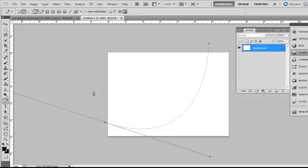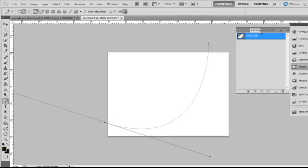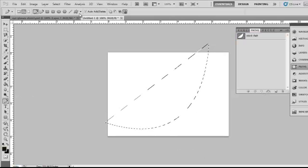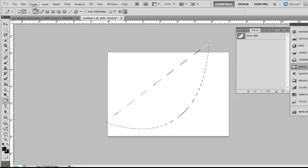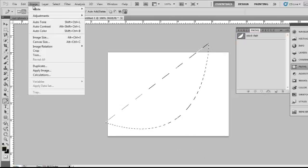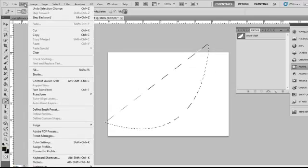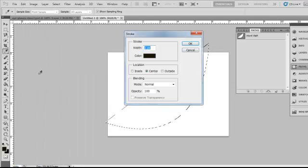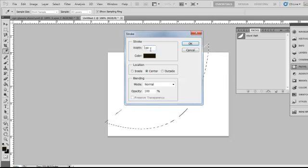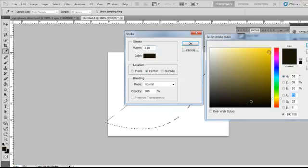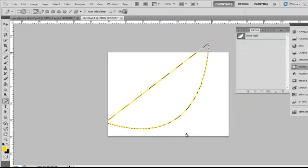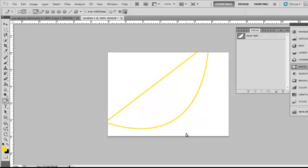From there, what you'll do is you need to be able to come over here to Path, and then you can select the Path. Come up here to where it says Edit Stroke. Let's say we want to make our stroke yellow and three pixels wide. And then if you hit Ctrl D to deselect, there we've just made a pretty nice looking image.